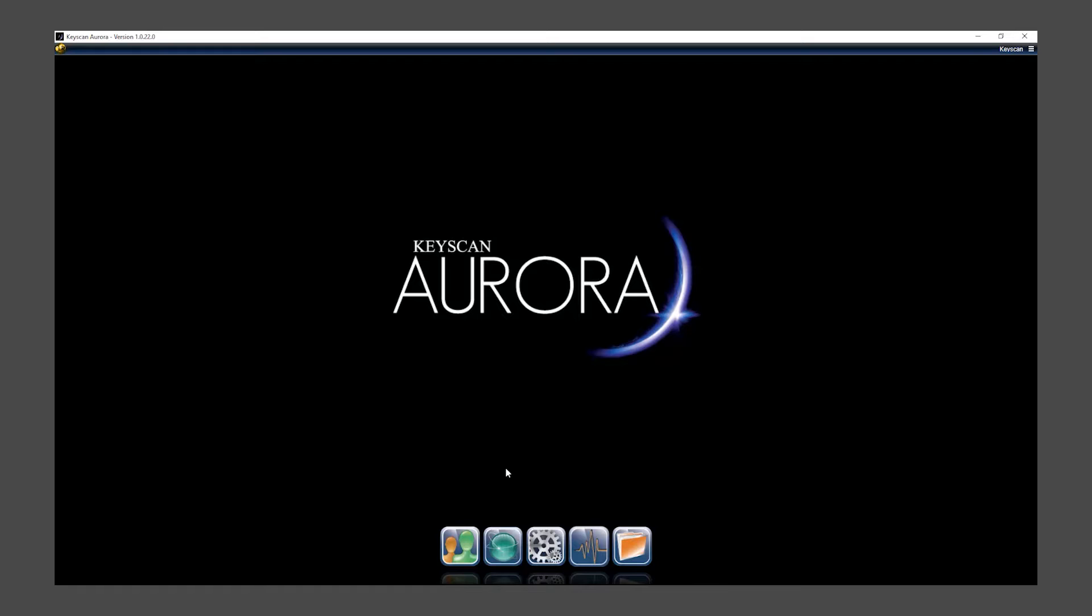From menu buttons at the bottom of the software screen, click on Site Management.